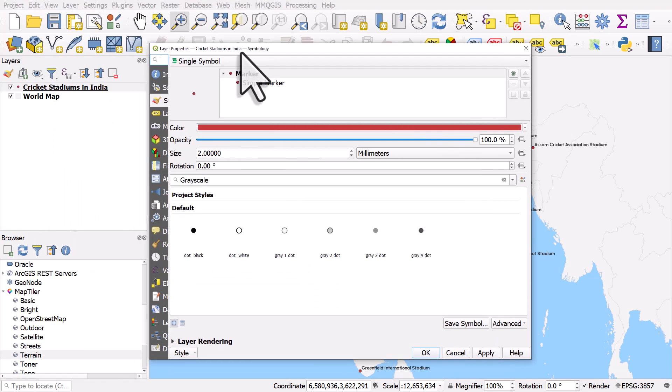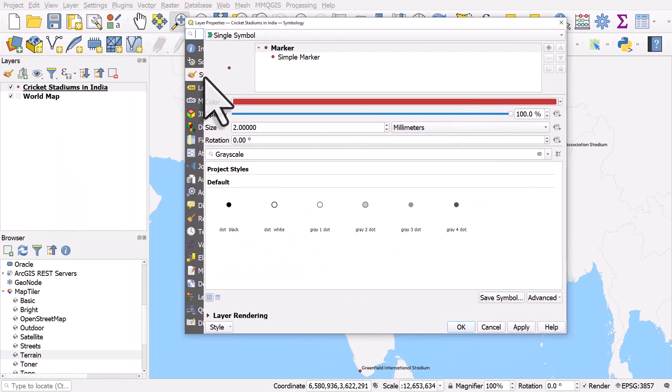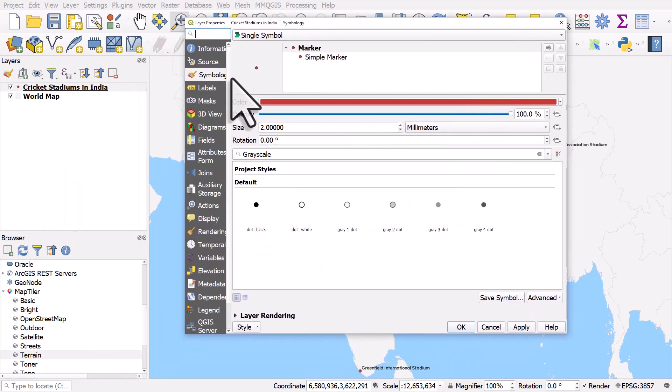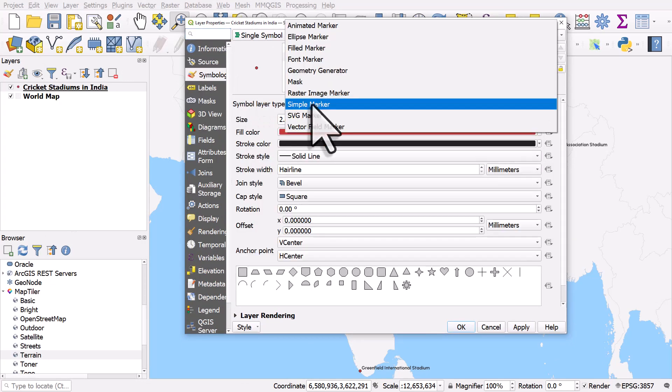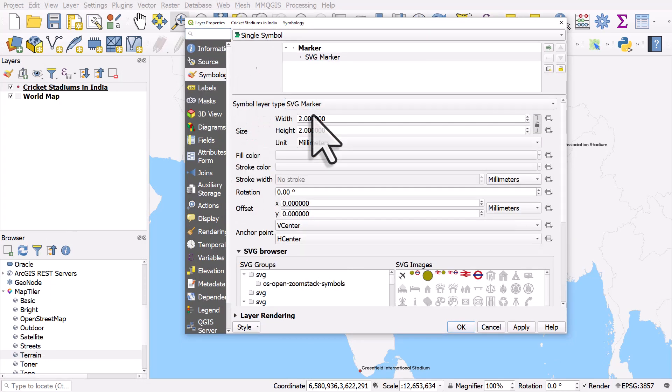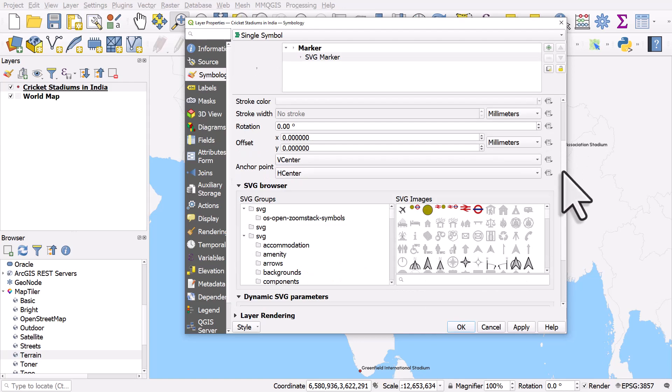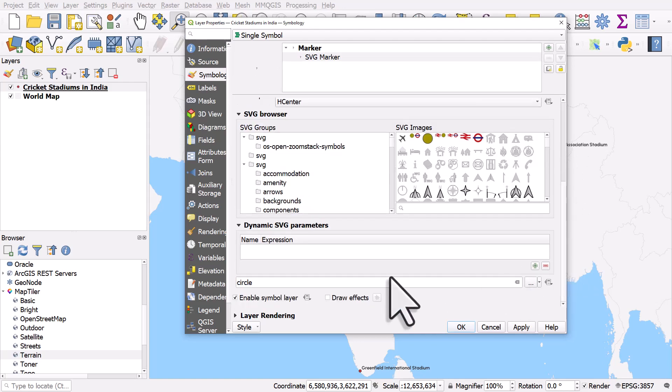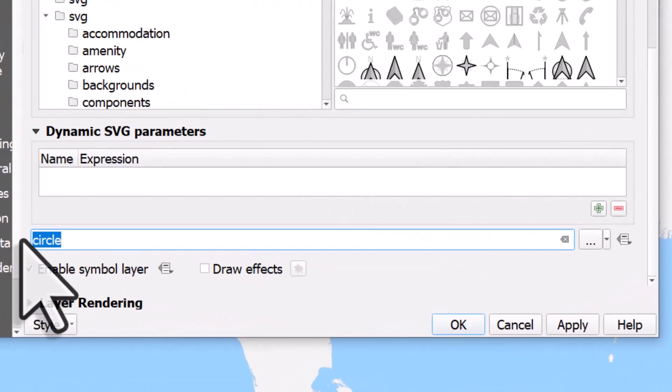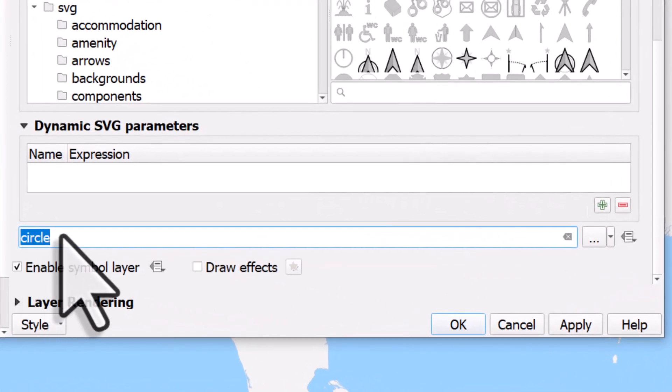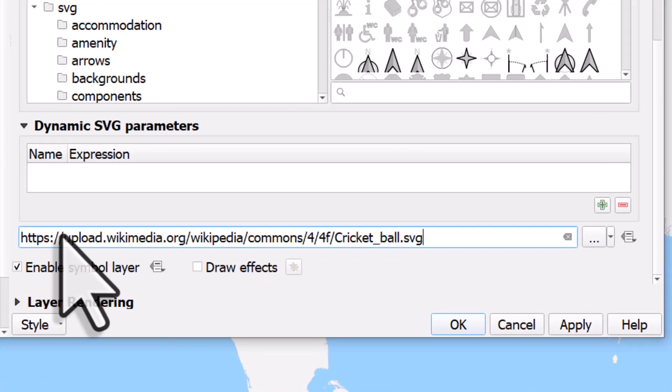I'll go to symbology, then simple marker, and I'll change it to SVG marker. Then I need to scroll down and in the box where it says circle on mine I'm going to paste in that URL.